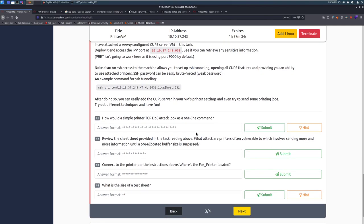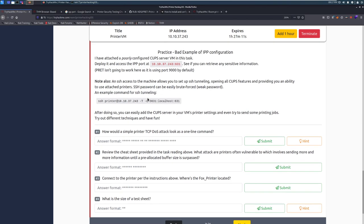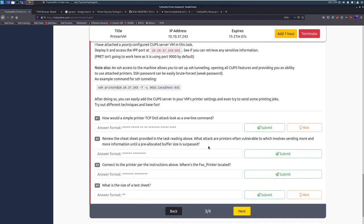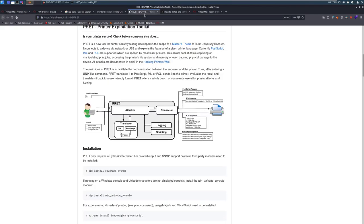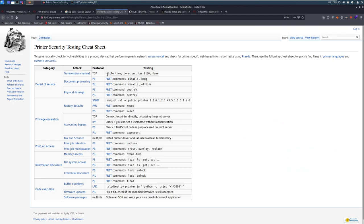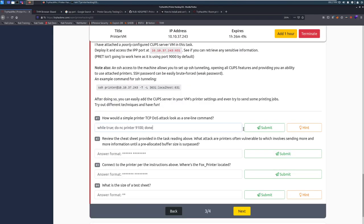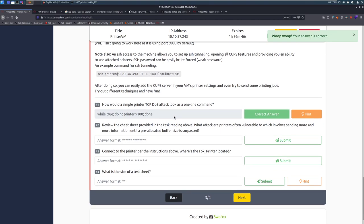The first thing that we need to do is it looks like you can get SSH access to this machine. There is an SSH password that's set for this printer account, it is very weak. You can get this password using Hydra and RockYou very quickly. Let's go ahead and jump into task 4, question one: how would a simple printer TCP denial of service attack look as a one-line command? If we jump up to our cheat sheet here, we can actually see what that looks like.